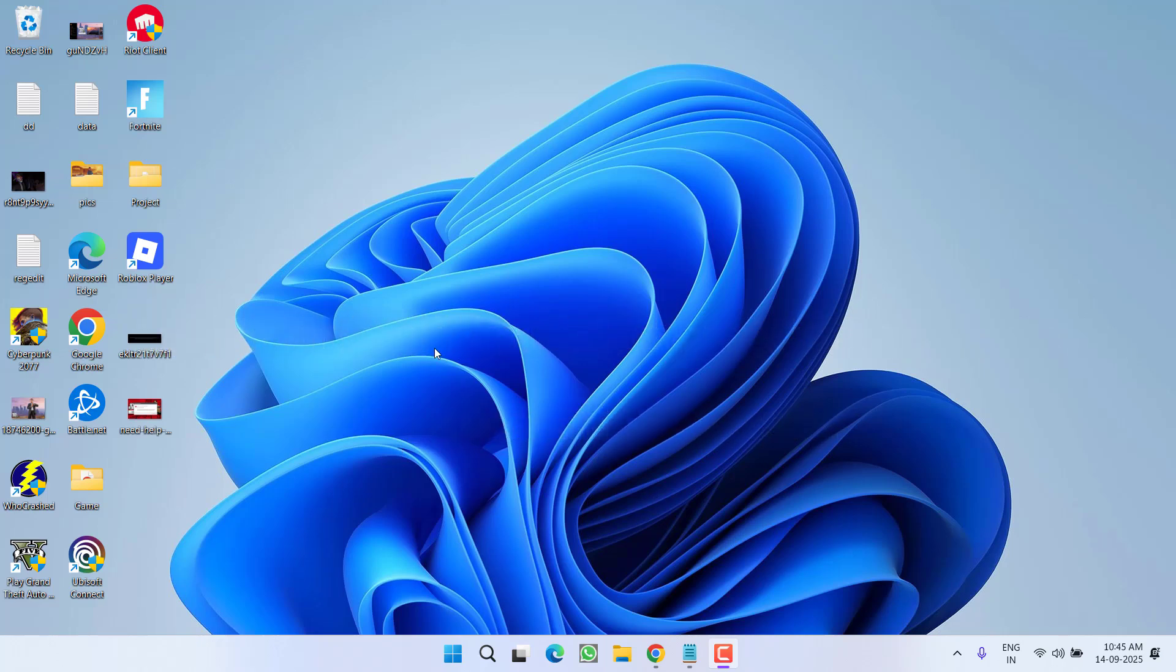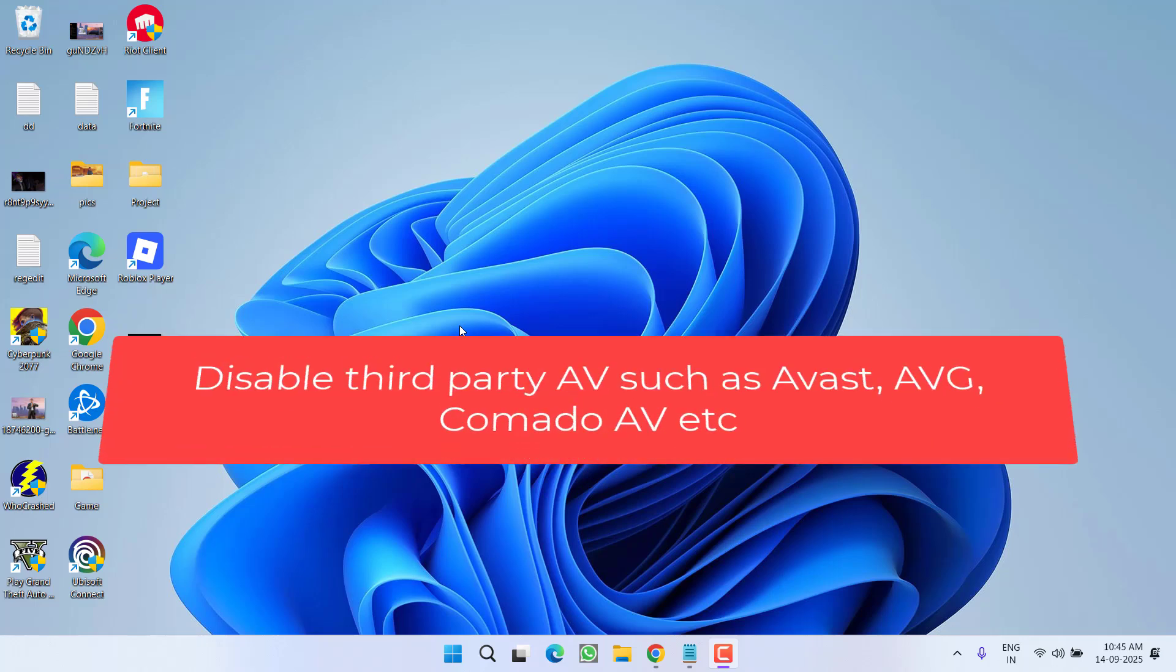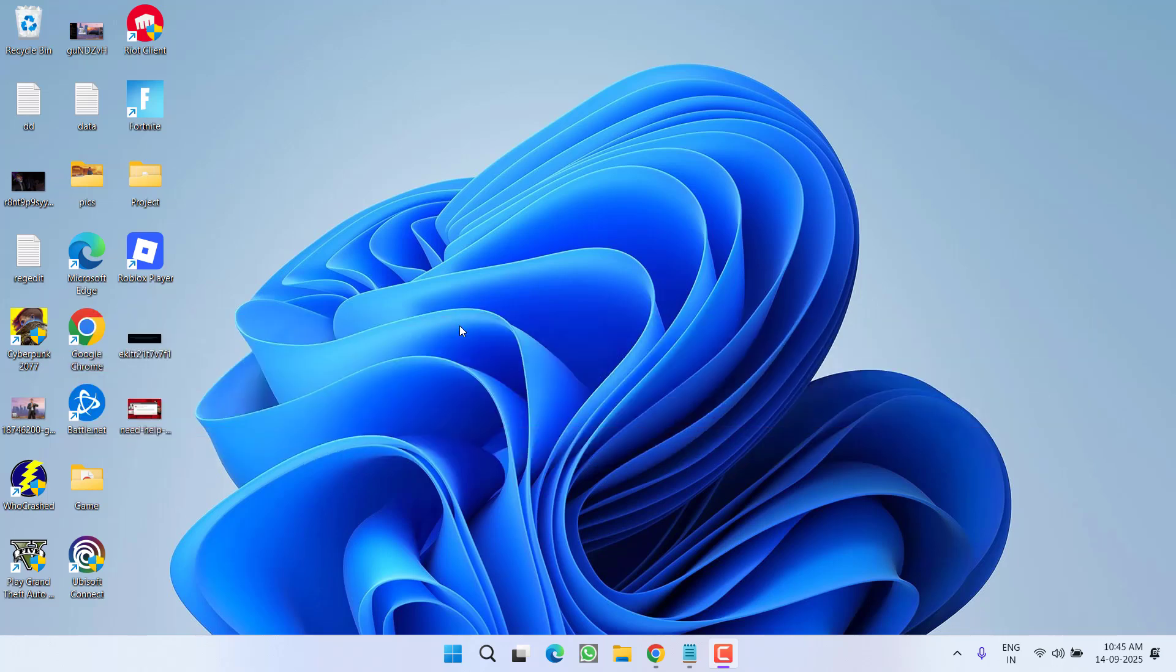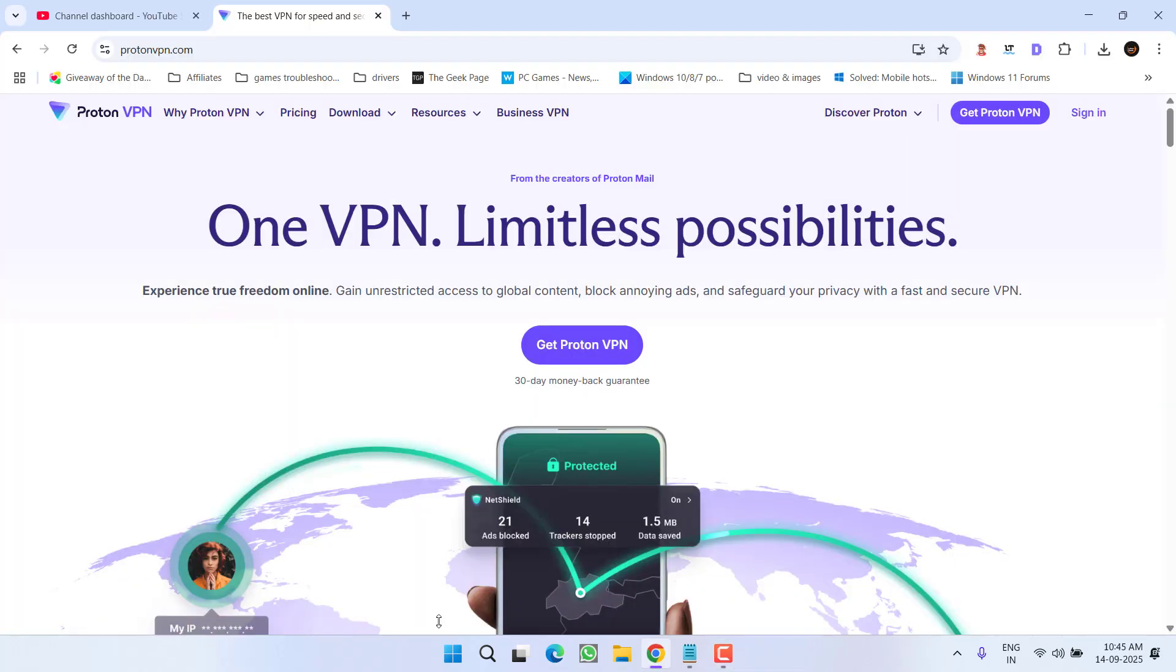First of all, in the basic step, I highly recommend to disable any third-party antivirus in your PC, for example Avast, AVG, or Comodo antivirus. Make sure you completely uninstall them. After uninstalling, open your web browser.